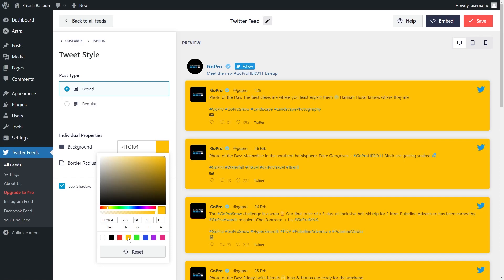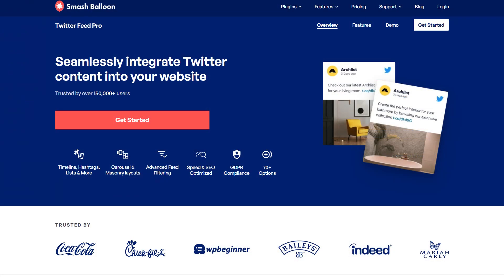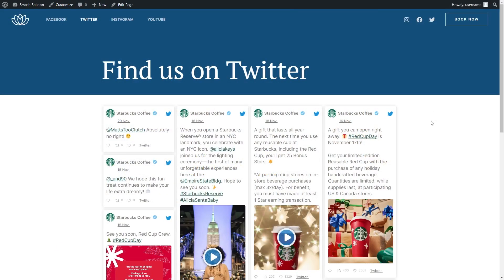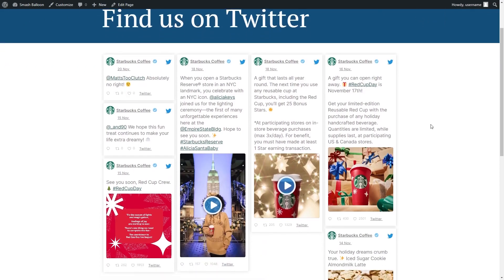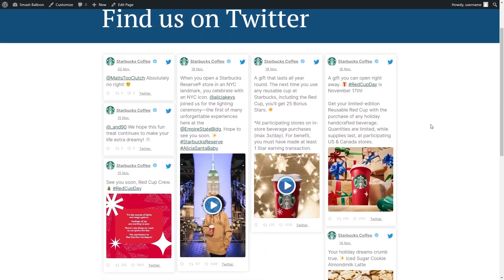That wraps up a quick overview of the custom Twitter feeds plugin. If you've liked what you've seen so far, let me tell you about the premium version of our plugin, Twitter Feed Pro. Just like the custom Twitter feeds plugin, you can create fast, responsive, and customizable Twitter feeds, but with a ton of added features.